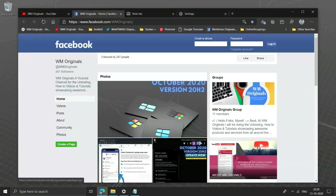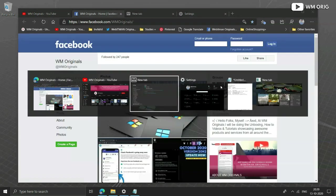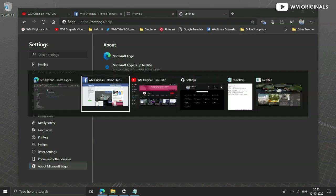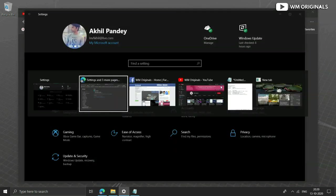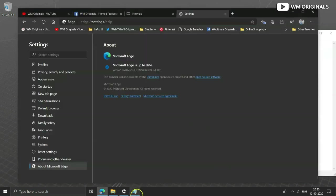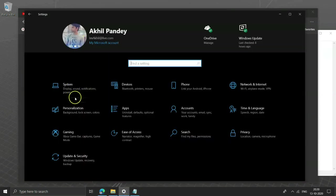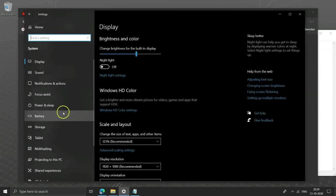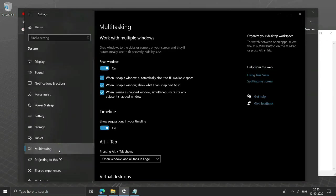Just like this I have already opened some of the tabs on Edge and let's switch between them using alt plus tab. You can also change the settings by going to settings, system and multitasking.